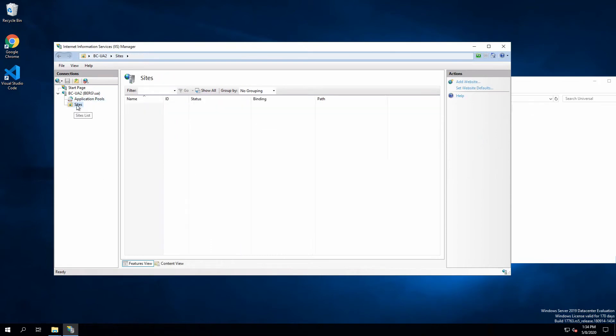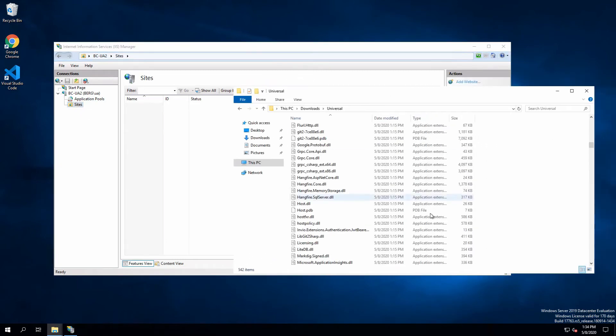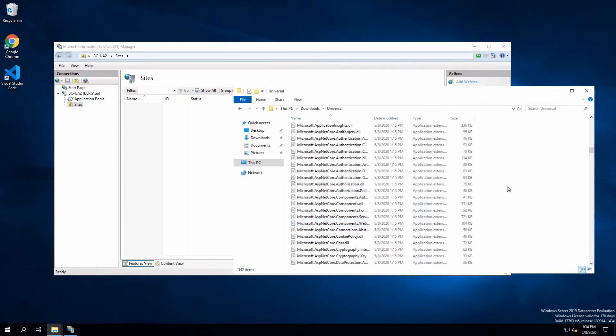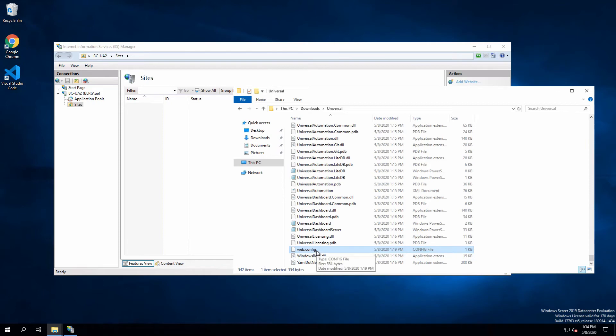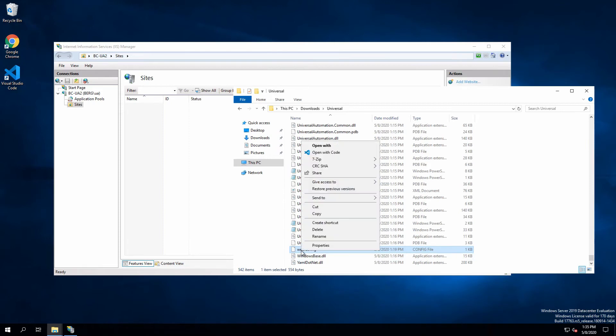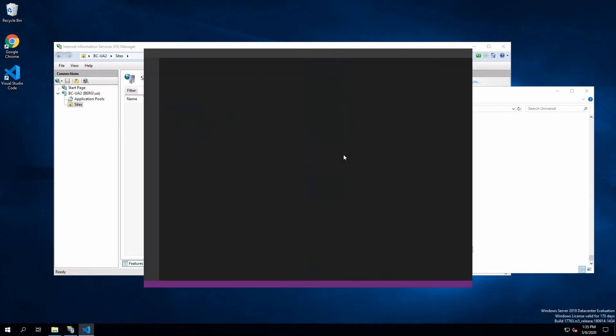Now, the next step is to set up the IIS website, but we have a quick start here that can help you get started. In the Universal folder that we extracted earlier, when you download the zip version, we include a web.config file. This is specifically built for IIS.